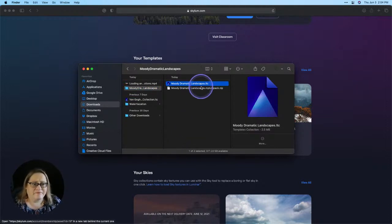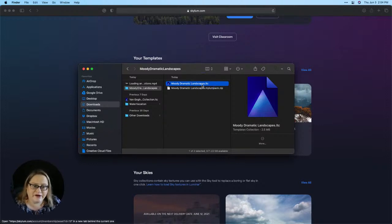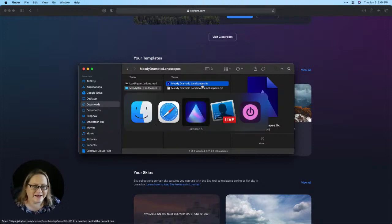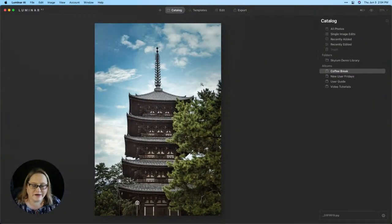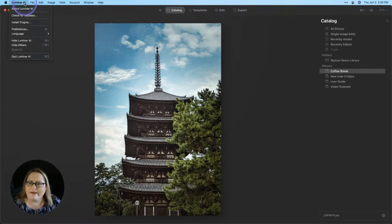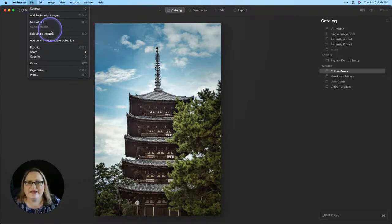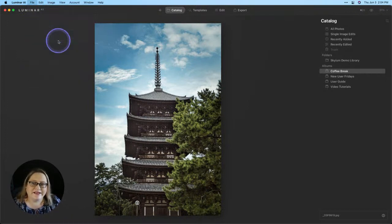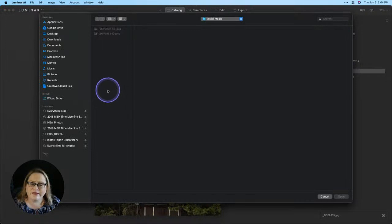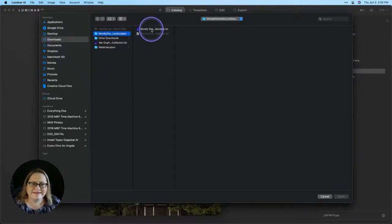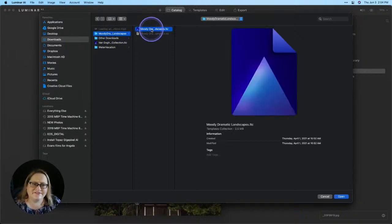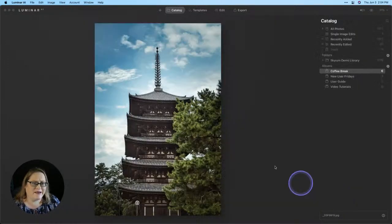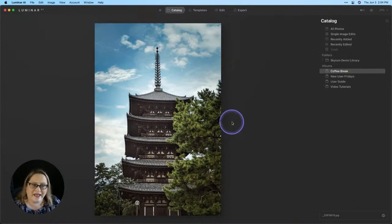If you're on a Mac, you can go ahead and double click on this file and it will automatically load it into Luminar AI for you. There's also a couple of options from within the software, which I'll show you right now. Let's go ahead and click back over to Luminar AI. The first is going to be to go to the file menu and choose add Luminar AI template collection. Click on that and then it'll pull up your file system. I'll go to my downloads folder. There's my Moody Dramatic Landscapes and there's that LTC folder and I can go ahead and choose open. That will install the templates pack in Luminar AI.